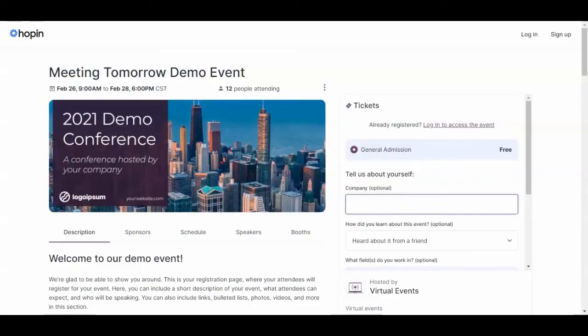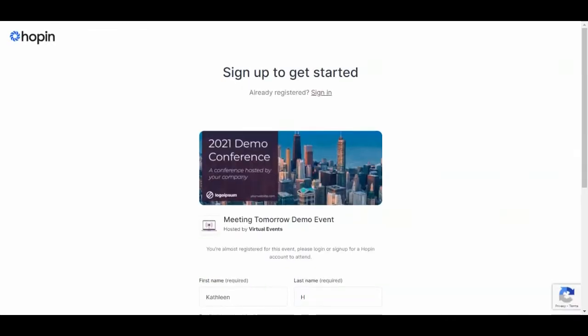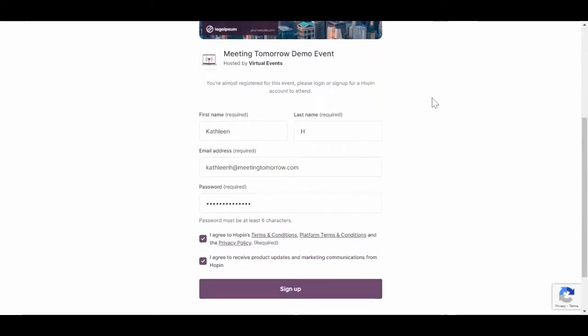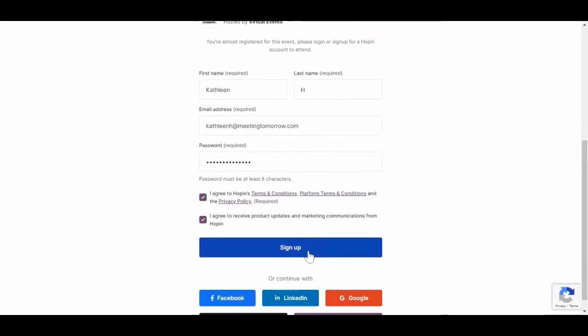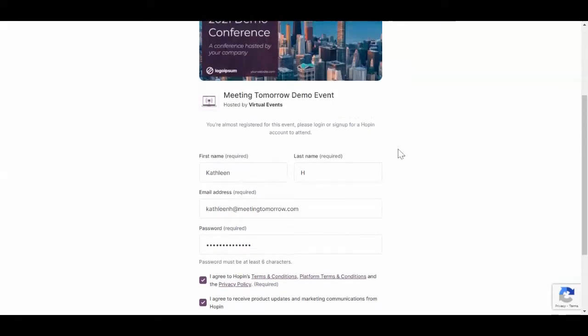Then, over here on the right, you'll see your ticket options. Go ahead and answer the information you're prompted to fill out and hit join event. You'll then be prompted to add a little bit more information and create an account.